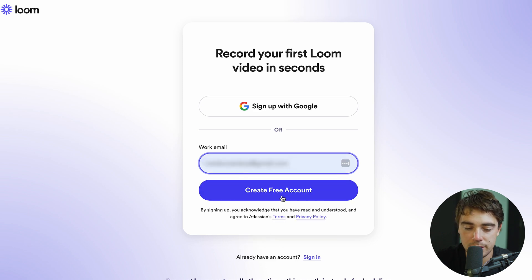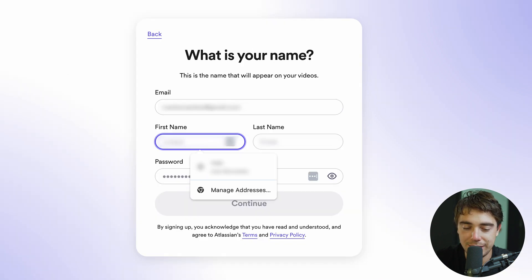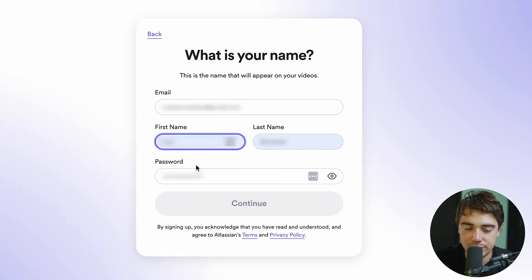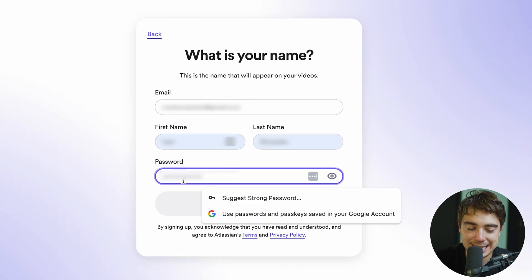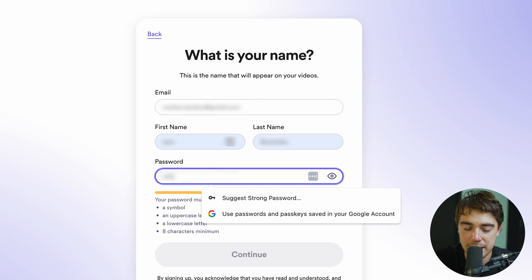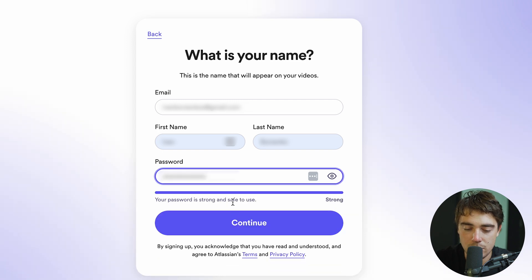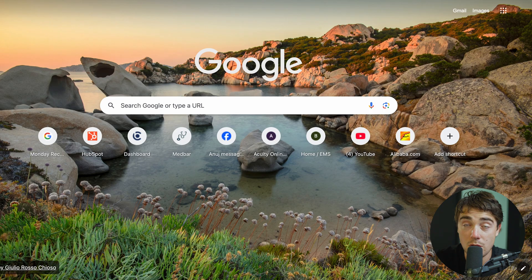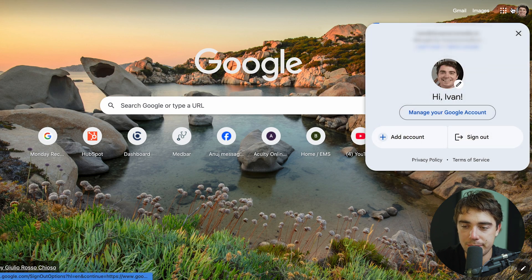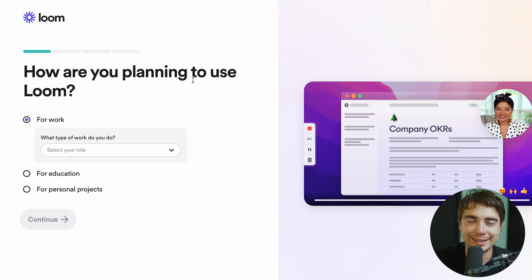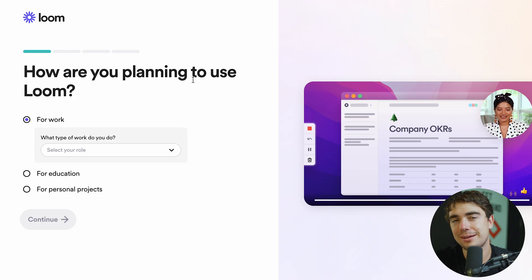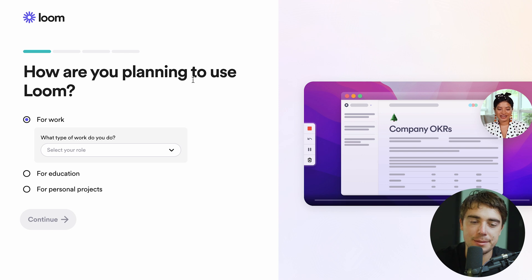Let's go ahead and sign up with our email here. Press continue. You're going to enter your first and last name and set a password. Now we've got to verify our email, and once you've clicked on the link in the email, this should bring you to this screen.